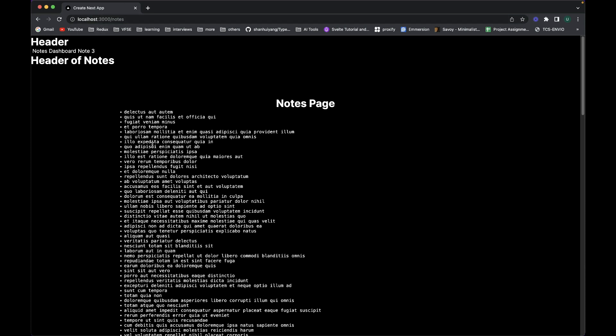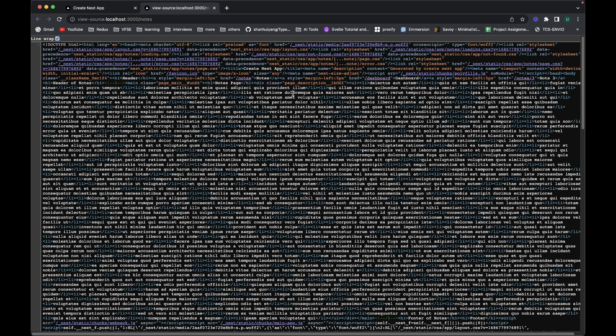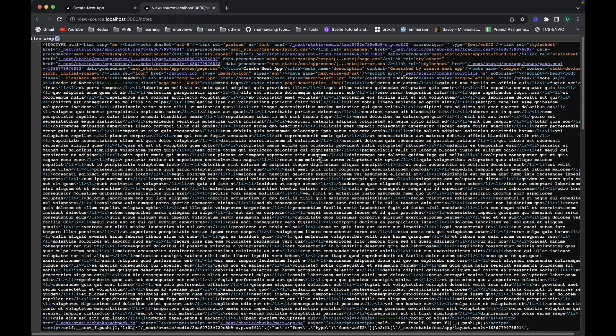This is the page showing all the nodes. If we right-click on the empty space and view the page source, it opens another tab. Here you can see it's showing all the data of the nodes. This plays an important role for search engines to improve the SEO of the website, because this content becomes part of what SEO engines use to rank your web page.